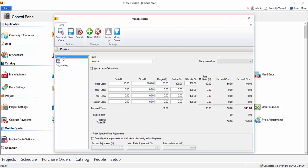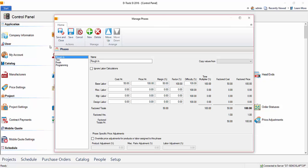Those are, again, the default names here. And programming will be a labor item that you can then add to a project if you choose, and you can set a number of hours on that, and we'll demonstrate that later.